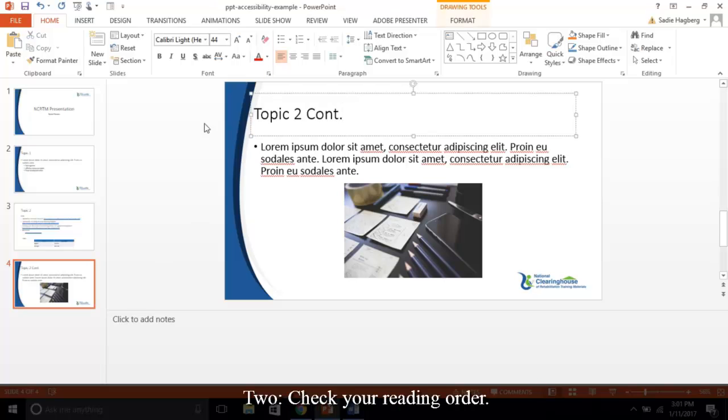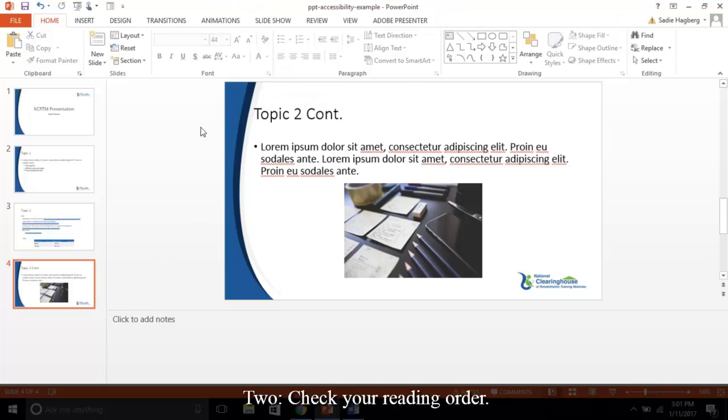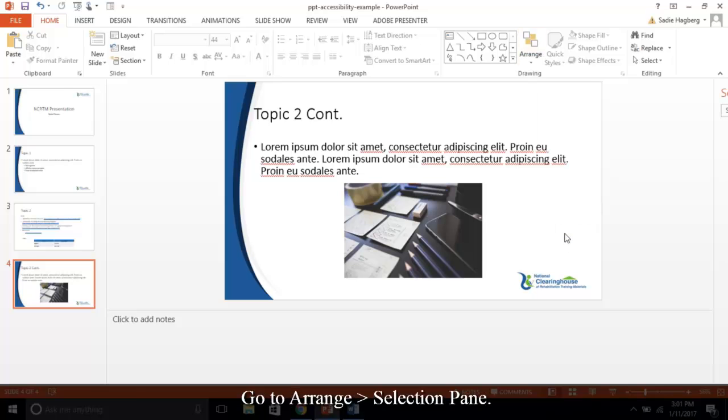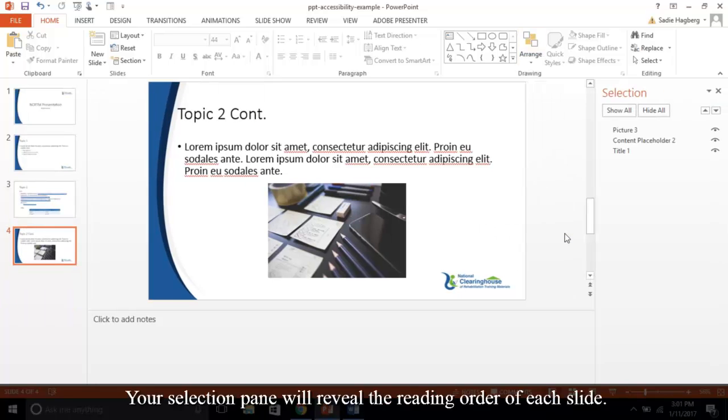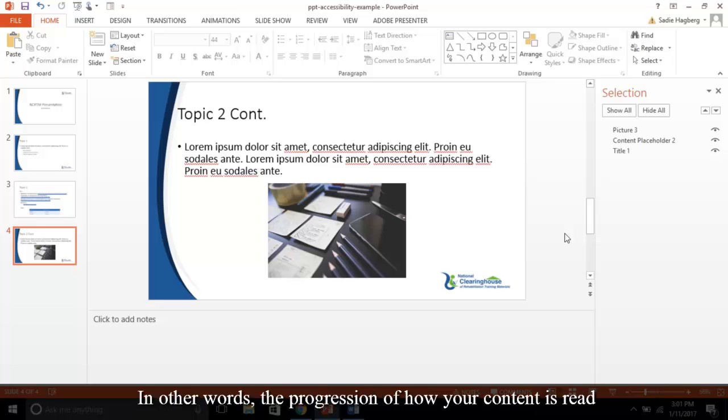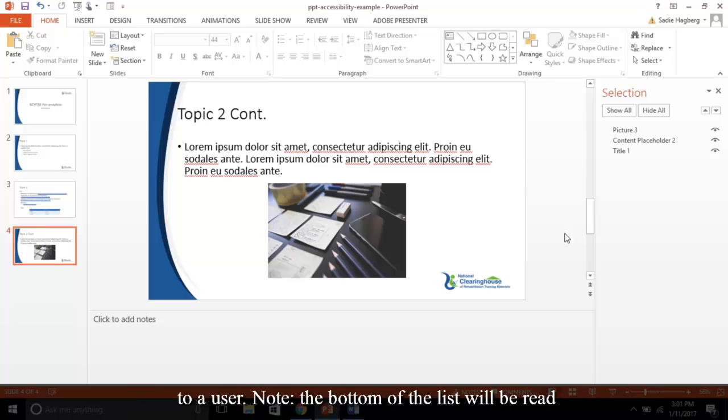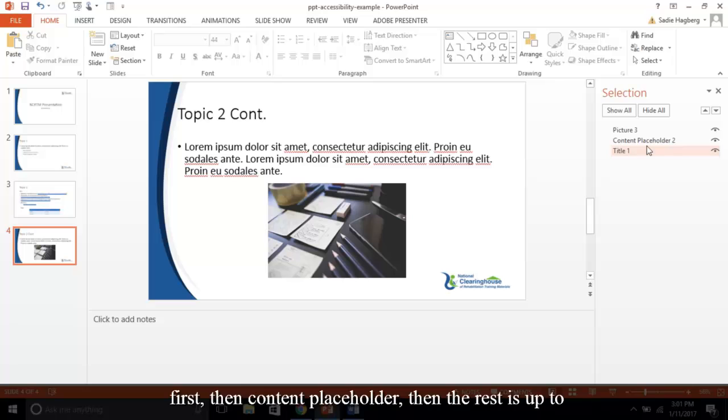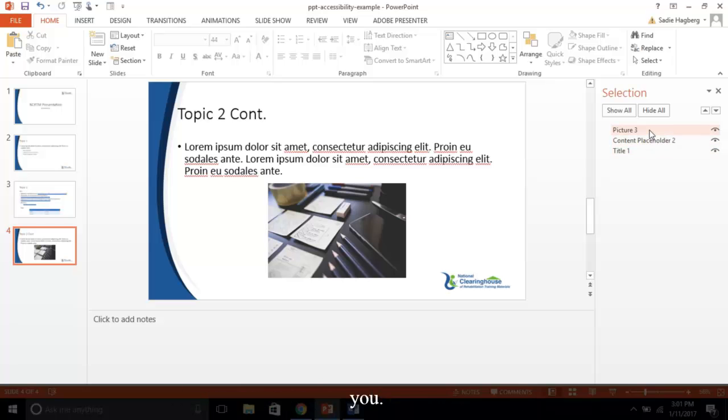Two, check your reading order. Go to Arrange, Selection Pane. Your selection pane will reveal the reading order of each slide, in other words, the progression of how your content is read to a user. Note, the bottom of the list will be read first. Typically, you want to structure your title first, then content placeholder, then the rest is up to you. Be sure to check every slide.